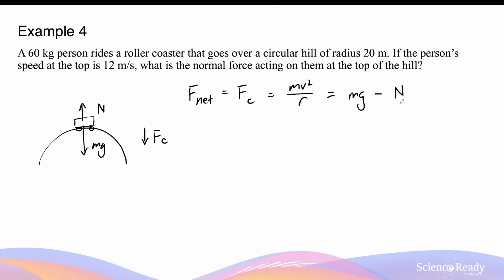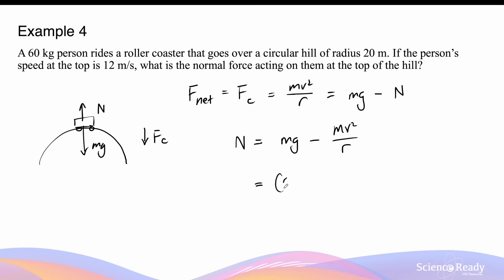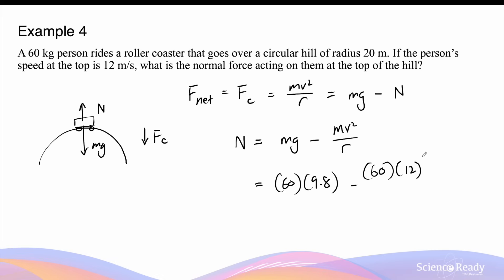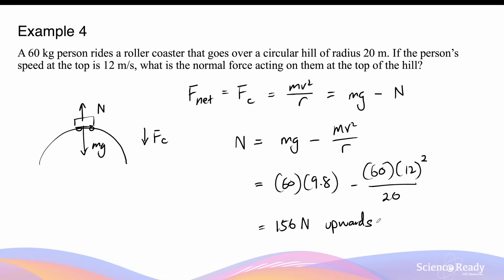Making the normal force the subject: N equals mg minus mv² over r. Substituting the values: 60 times 9.8, minus 60 times 12 squared divided by 20. This gives a normal force magnitude of 156 newtons, directed upwards in the free body diagram.